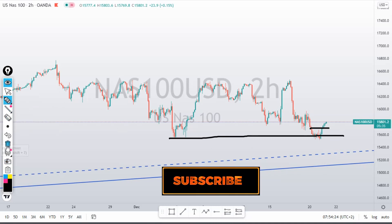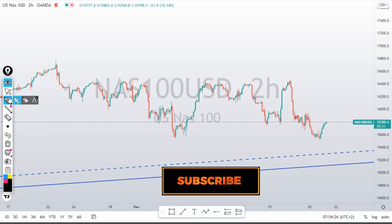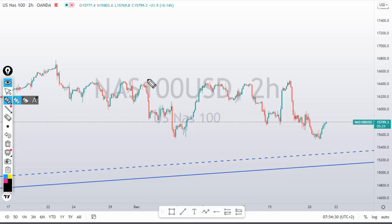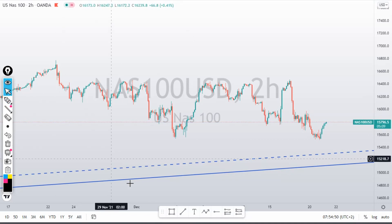Thanks guys, please don't forget to smash that subscribe button, like and share with your friends. This is Kenzo Extra Hot Forex. Please invite your friends so that we can reach 2,000 subscribers before the end of the year. Thank you guys for your time, bye.